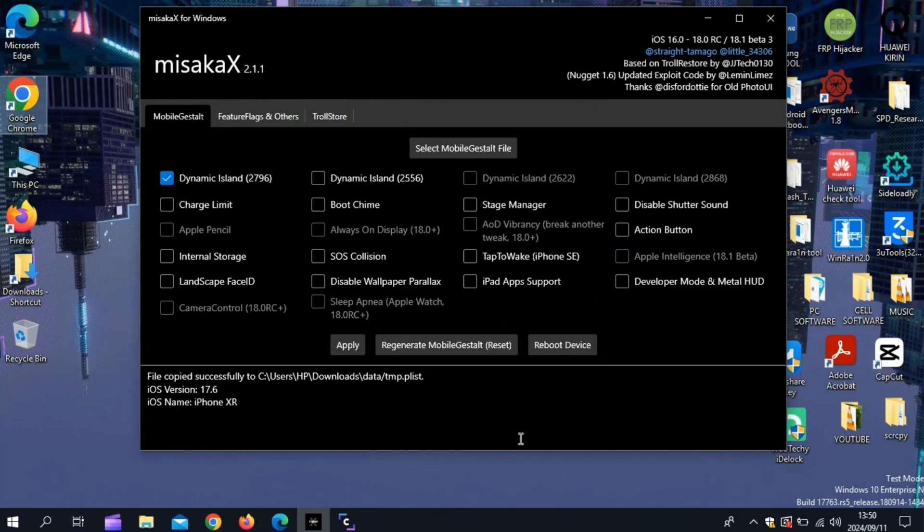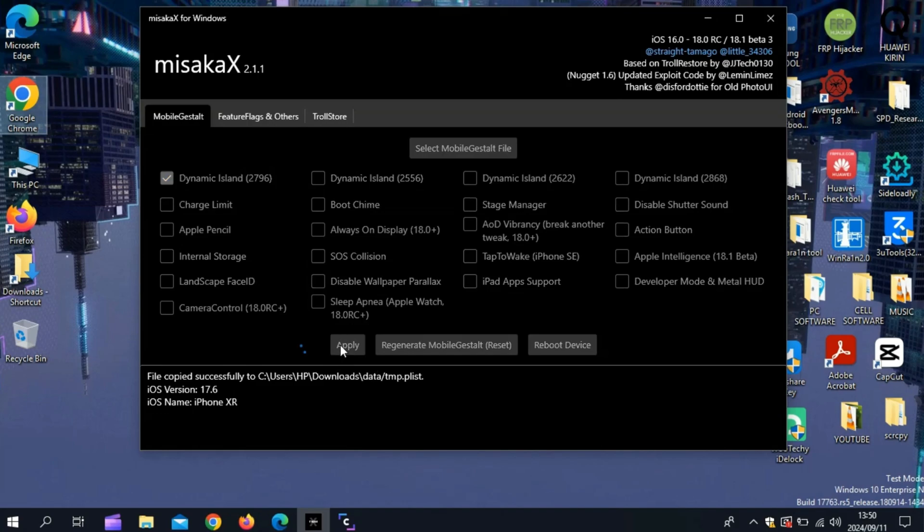Now select the option you want to choose, and then simply hit Apply. After that, your iOS device will reboot, and you will see the feature will be added on your iPhone.